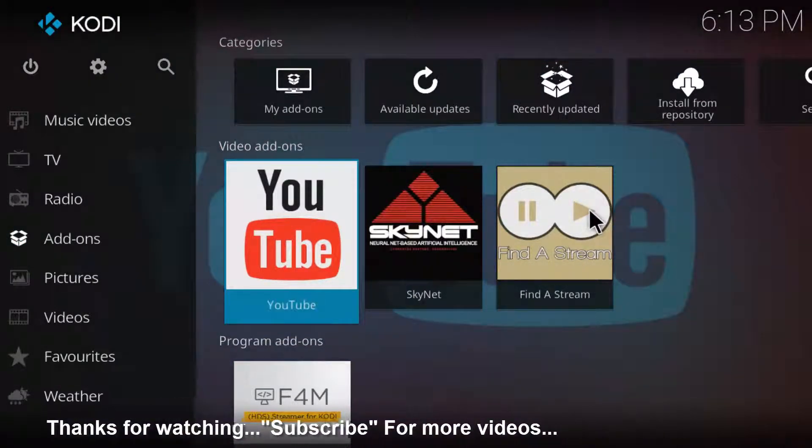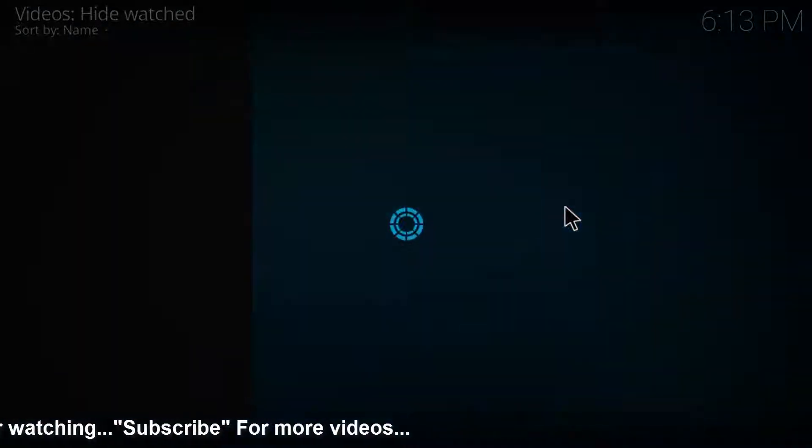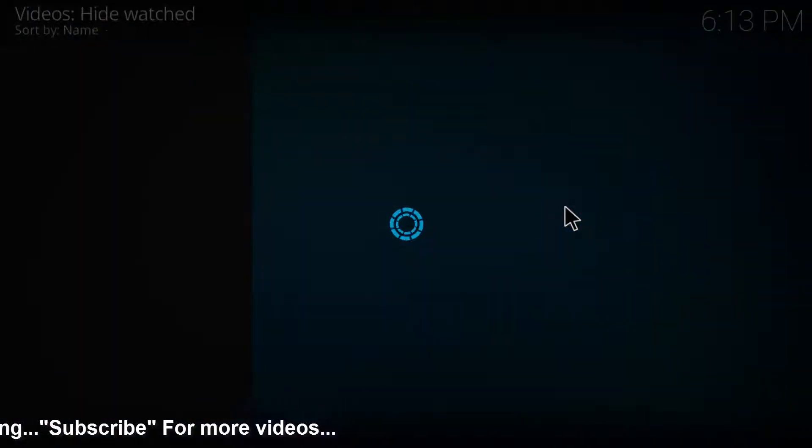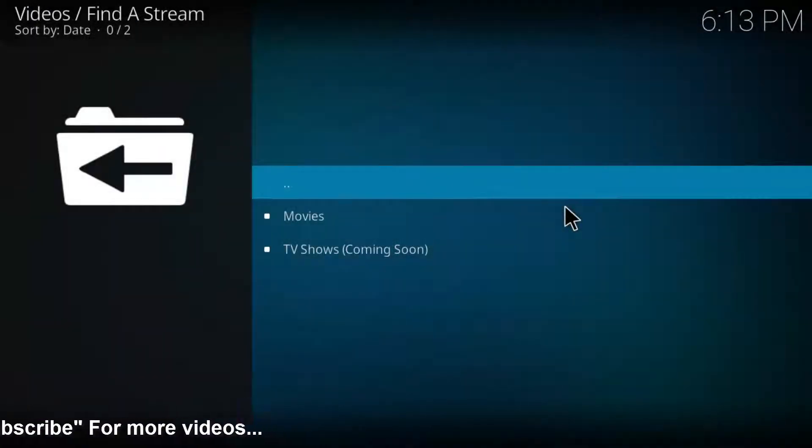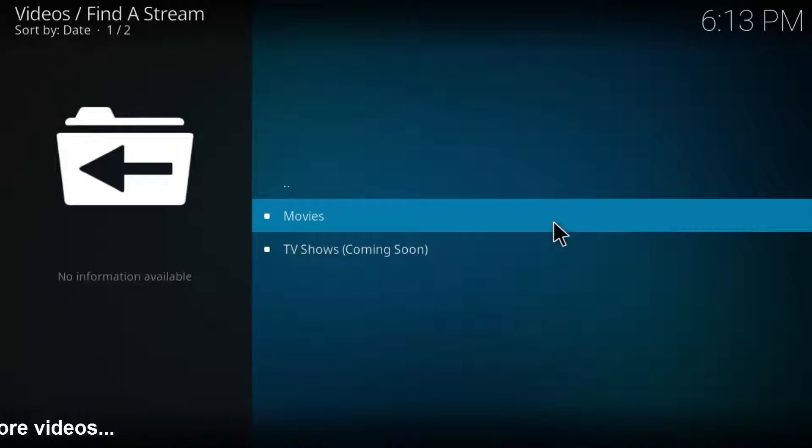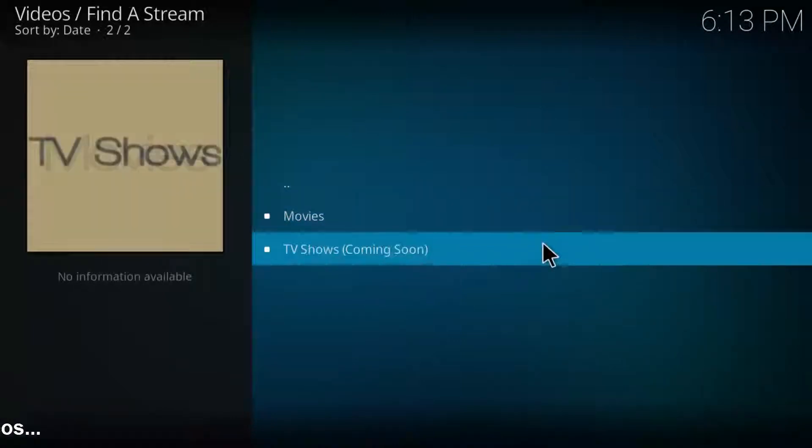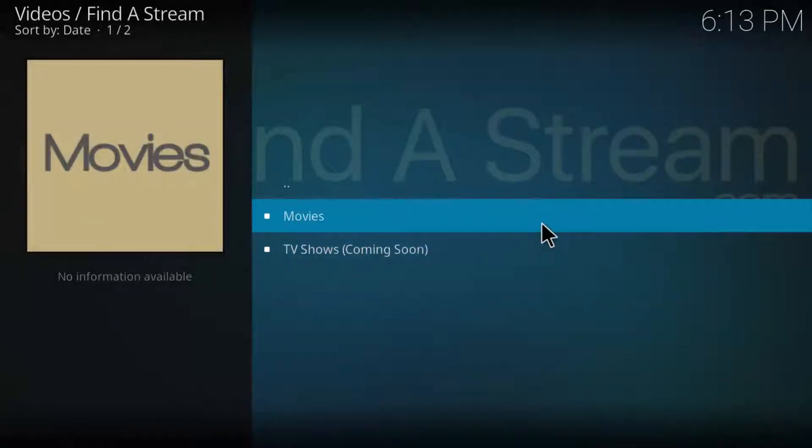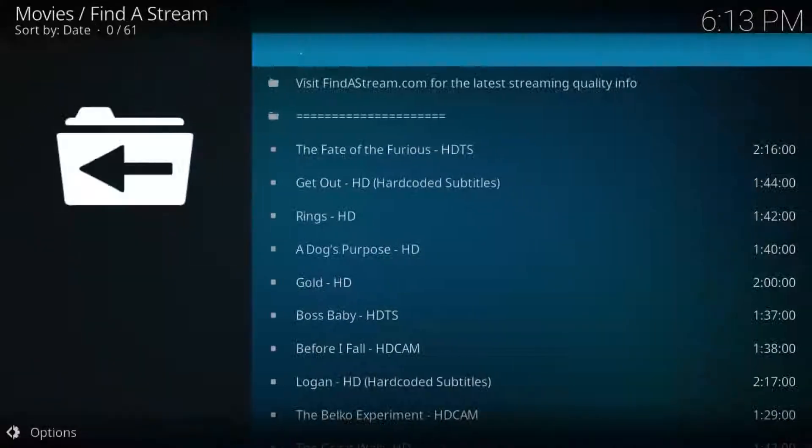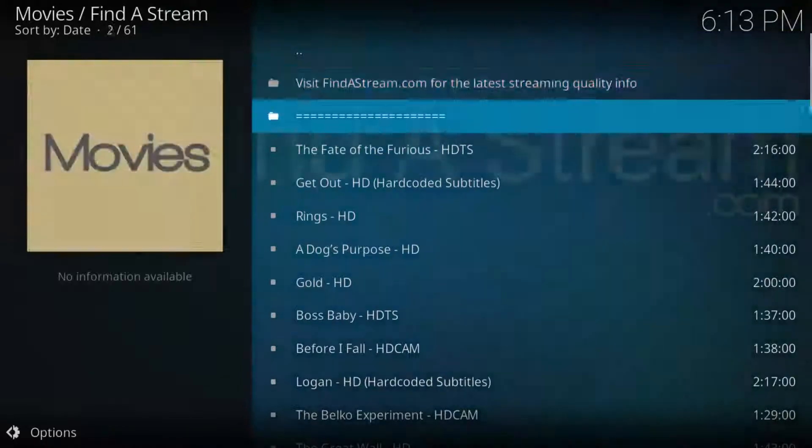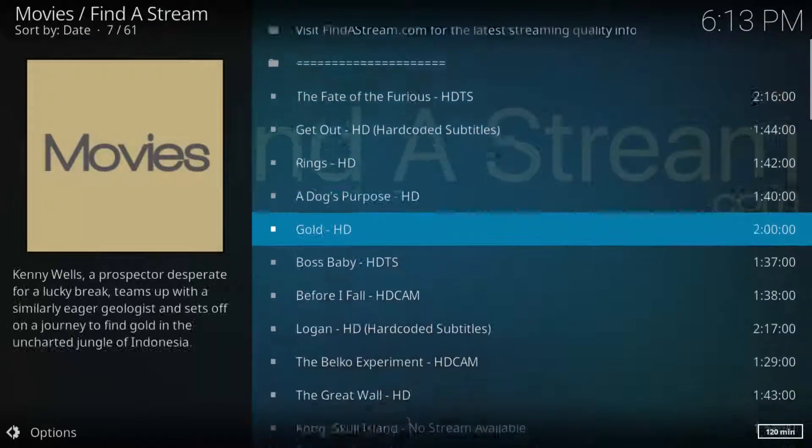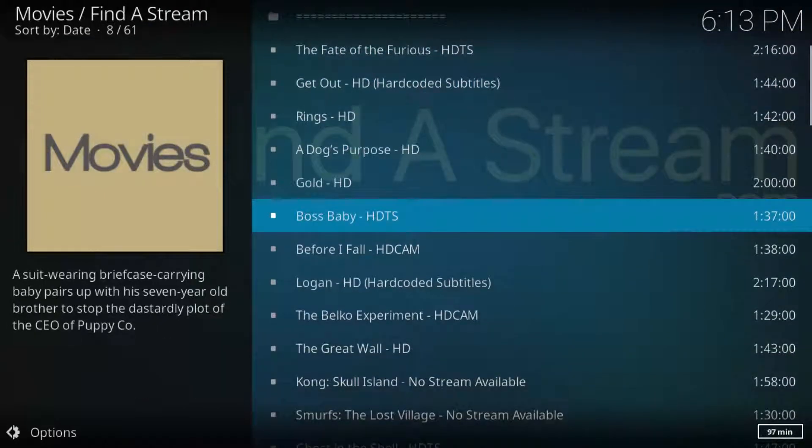Now I'll access this addon to see what features are enabled in Find a Stream. It shows movies and TV shows. Now I'll choose movies. These are some list of movies.